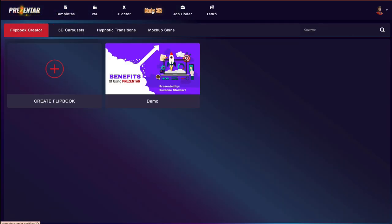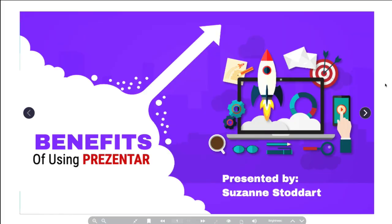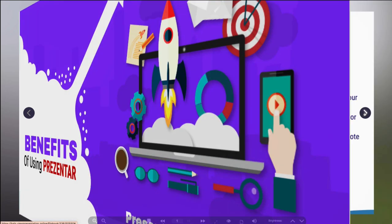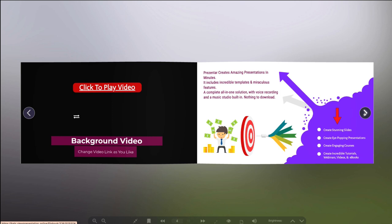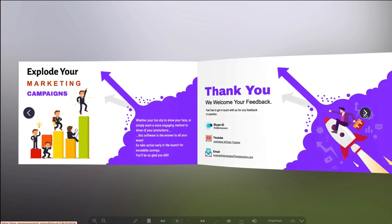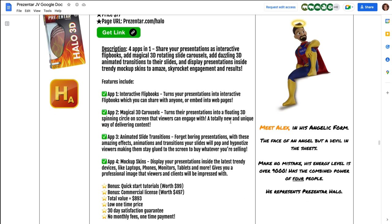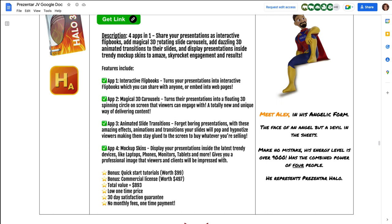Next, let's click on Halo 3D — this is another upsell that creates awesome looking flipbooks. Here's a sample I made in advance — look at this flipbook. It's gorgeous! This is a clickable link so your visitors will see the video, and all links are clickable so you can do a call to action. This upsell is $77 and gives you four apps in one: you can share your presentation as a flipbook, create a 3D rotating slide carousel, add 3D animated transitions between your slides, and display your presentation in mock-up skins — laptops, phones, monitors, tablets, a whole bunch of different mock-ups.